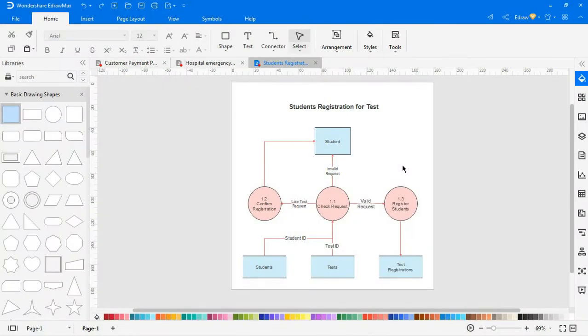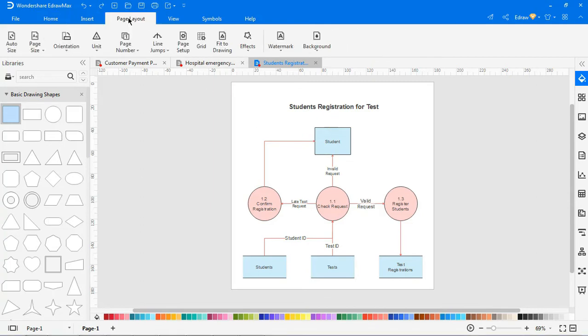Let's see about the auto size option. If this option is activated, it automatically resizes the page as you draw.